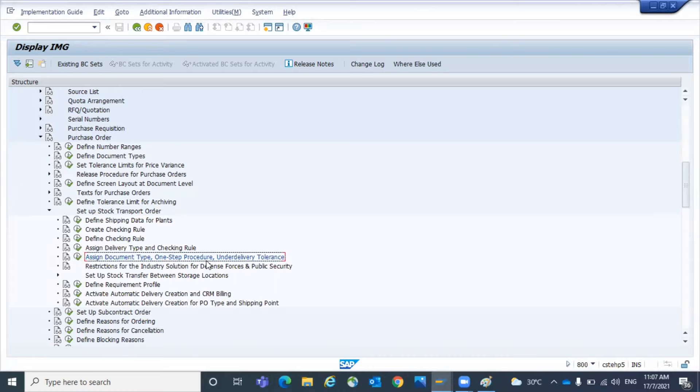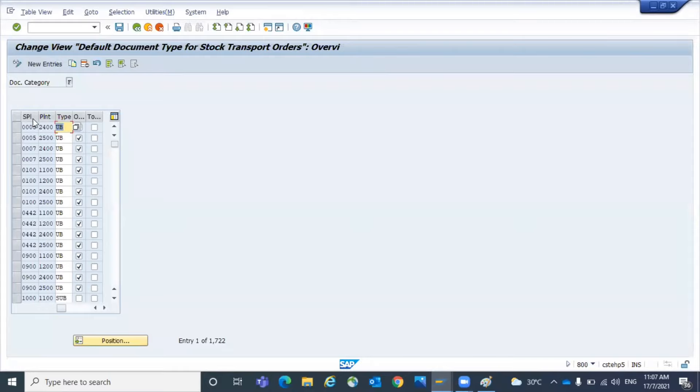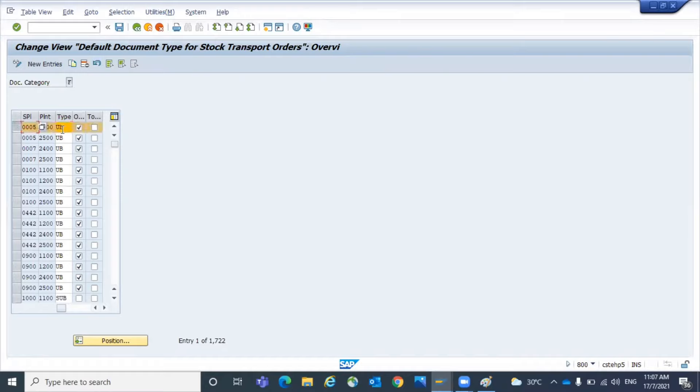Under Purchasing, go to Purchase Order, then Setup Stock Transport Order. Here we have a configuration called Assign Document Type One-Step Procedure Under Delivery Tolerance. In this config node, if you go there you can see the supplying plant and the receiving plant and the document type.